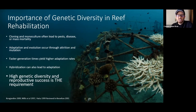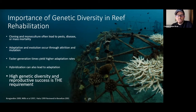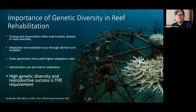So hybridization is actually a big part of coral evolutionary history, where it's not so much the case as in the mammals and other organisms that we're familiar with.